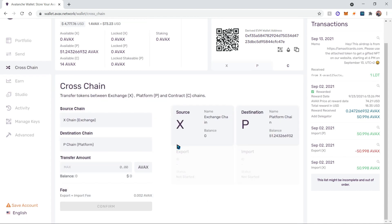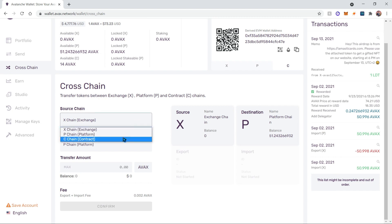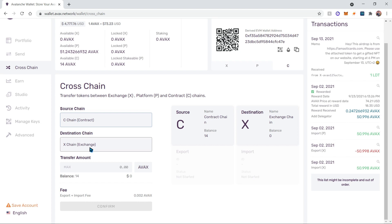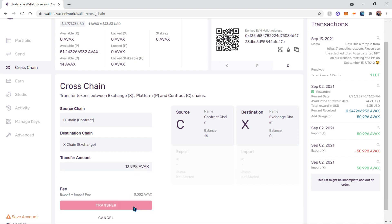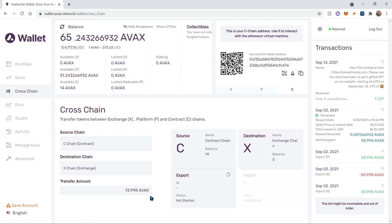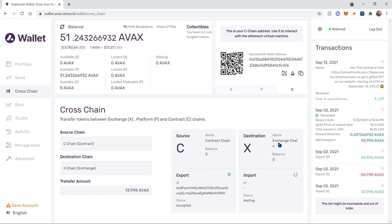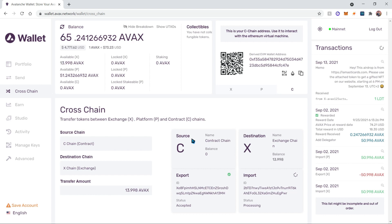Now let's click the source chain and choose the C-chain, which is the contract chain. You're only allowed to transfer to the X-chain. I'm going to choose the maximum balance and it will automatically deduct the import fee. Let's confirm and transfer. It'll generate the transaction and start processing it, then continue to import it onto the X-chain.